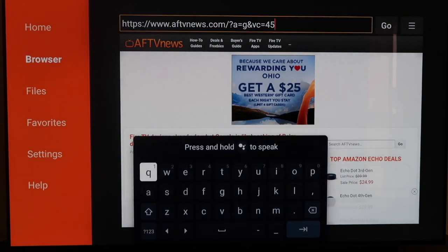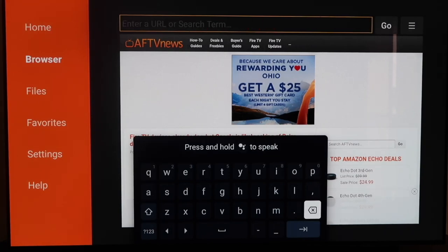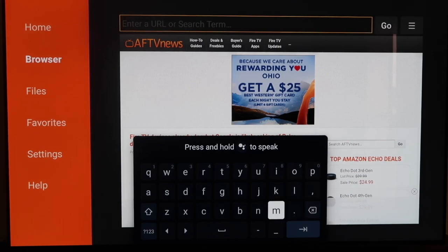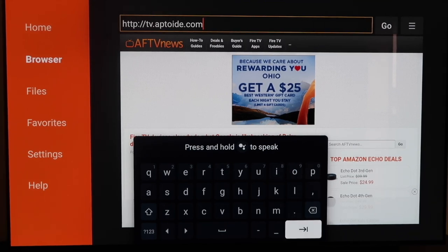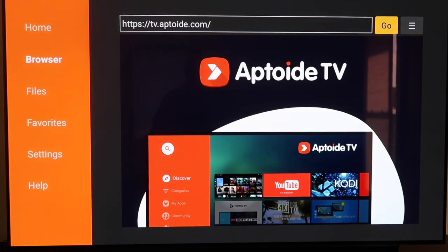Go back up to the address bar and delete the whole address that's already there. Now we're going to type in a brand new URL — I'll throw it up on the screen so you can type it in just like I have it. Type in that HTTP address just like that, then hit the arrow icon and it'll start to load.